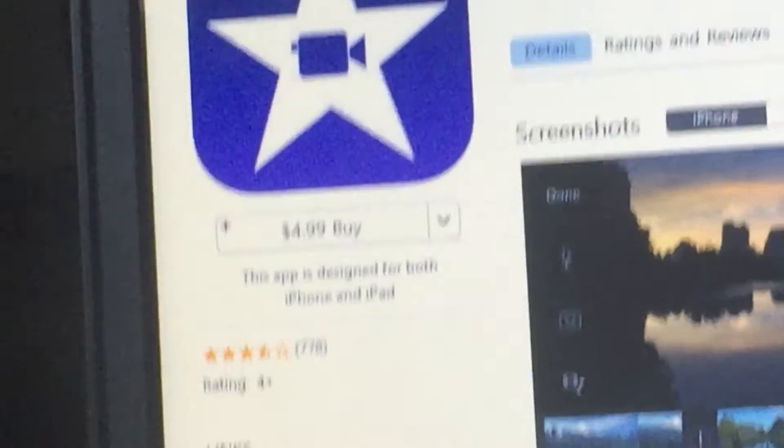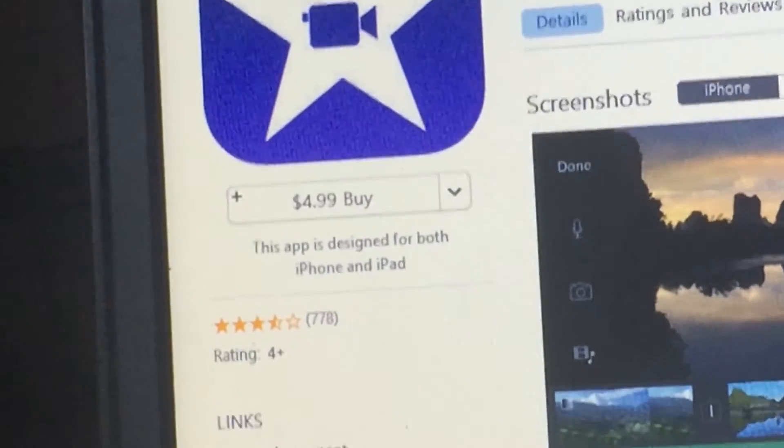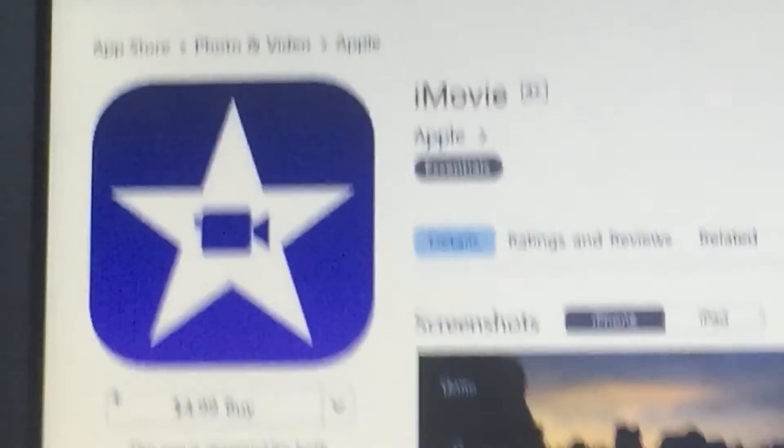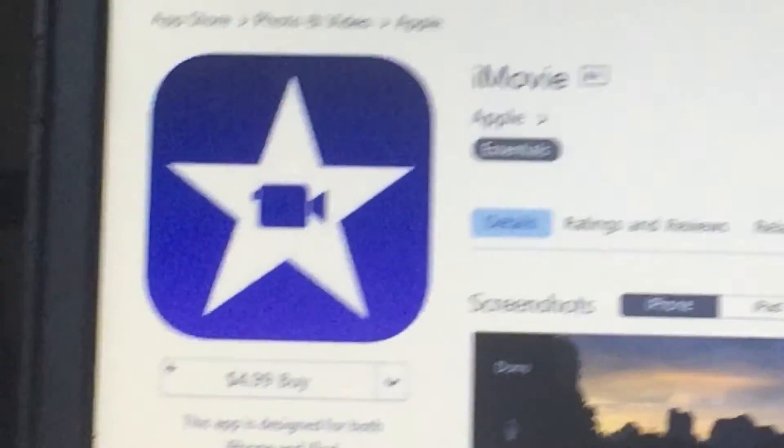But see, iMovie right here. So yeah, thanks for watching, bye.